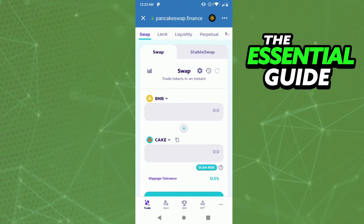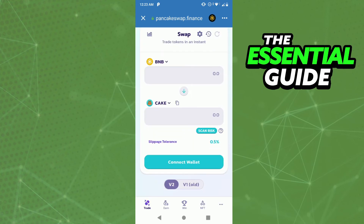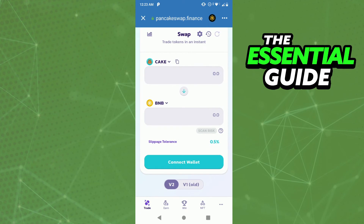So first, you need to select Dogecoin, and after that you select BNB as the second option. Then you just click on Connect to Wallet and do the transfer.